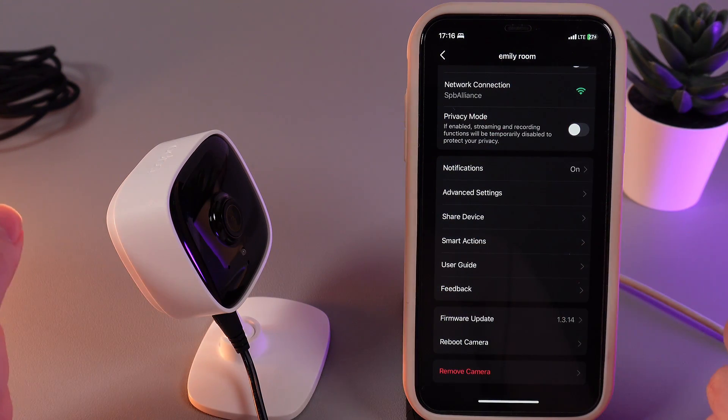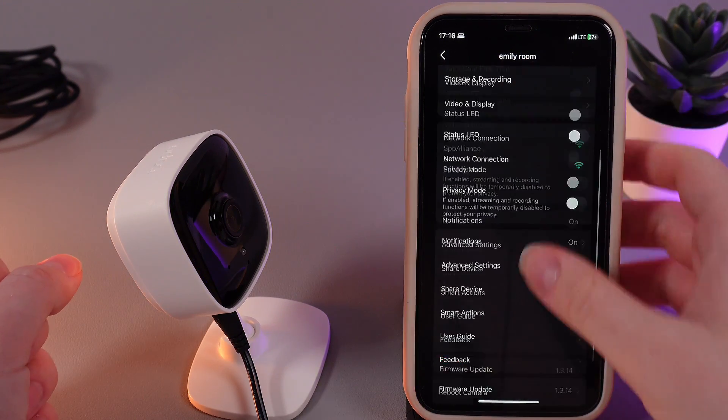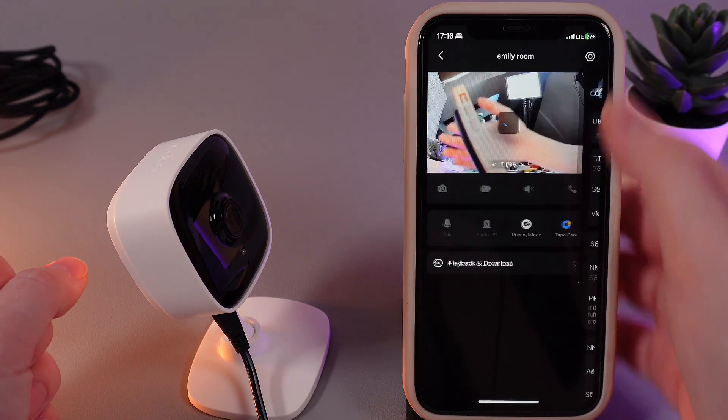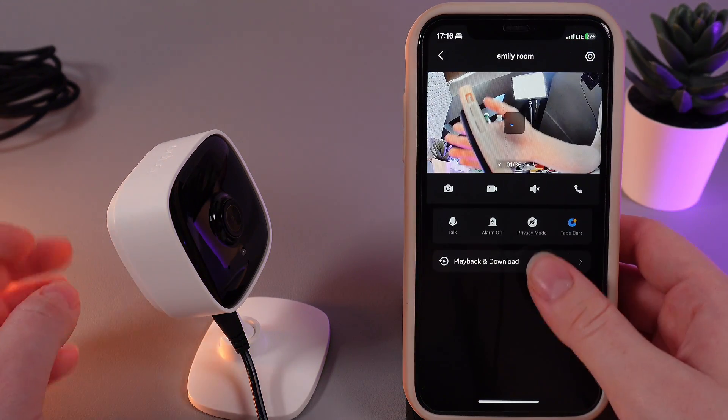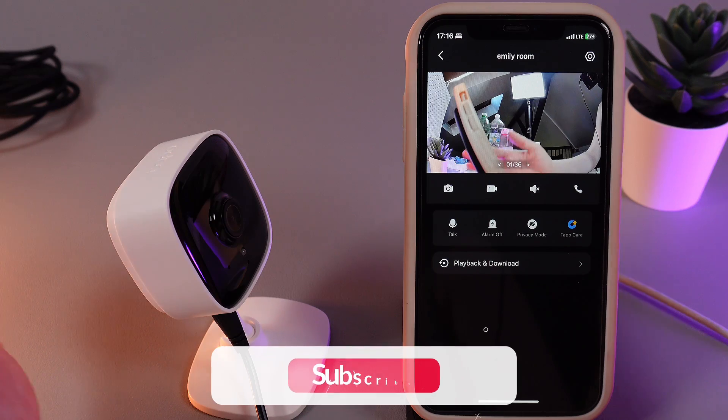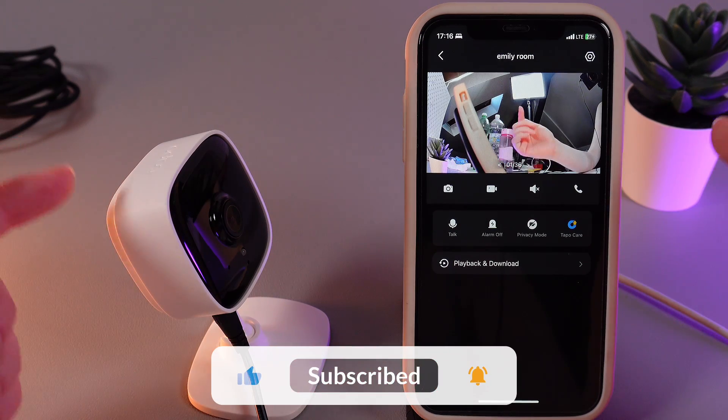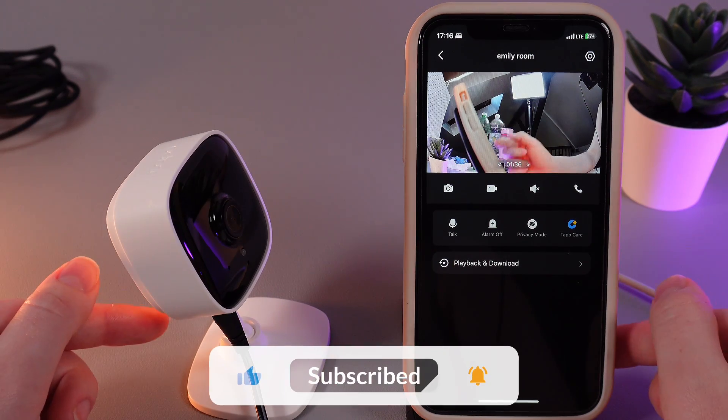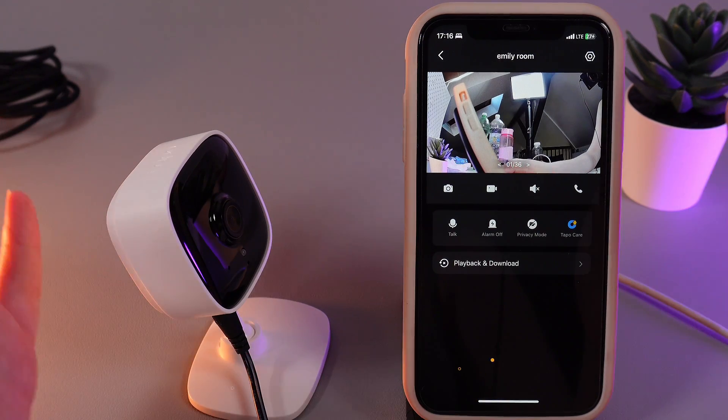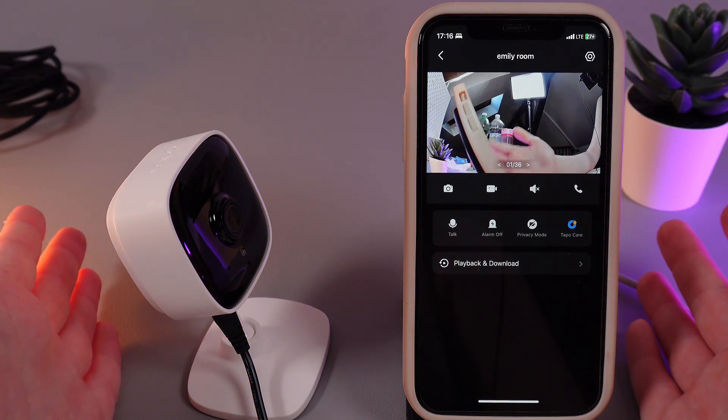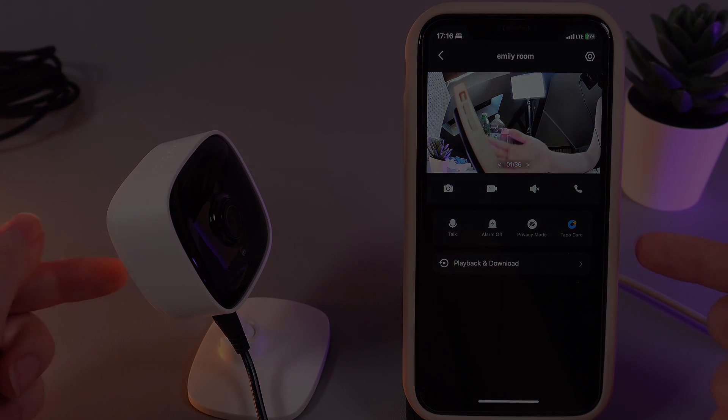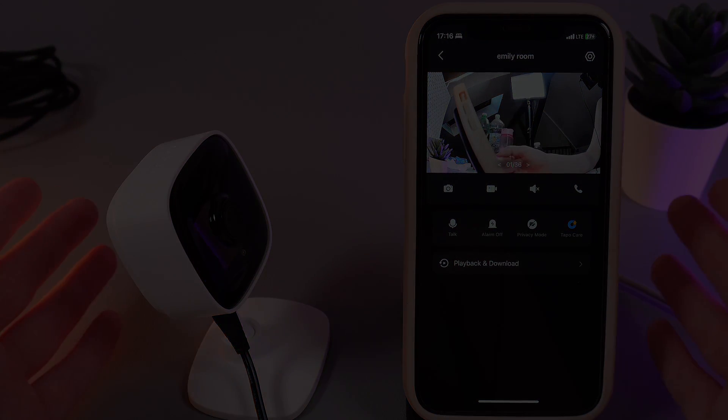And that's it. That was all of the things that you can find on this application. I hope this video was helpful for you and you found something helpful. Thank you so much for watching.